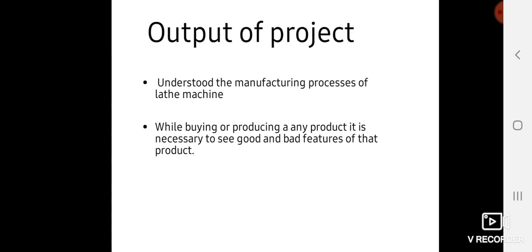The output of this micro project is that we understood the manufacturing processes of lathe machines. While buying or producing any product, it is necessary to see the good and bad features of that product.